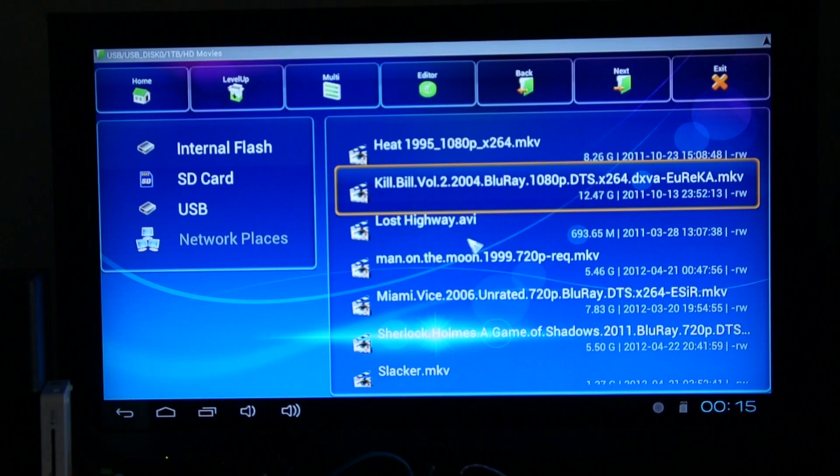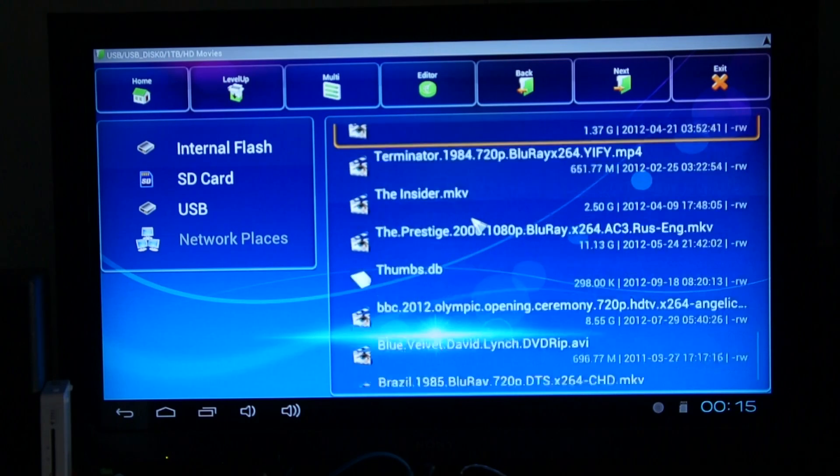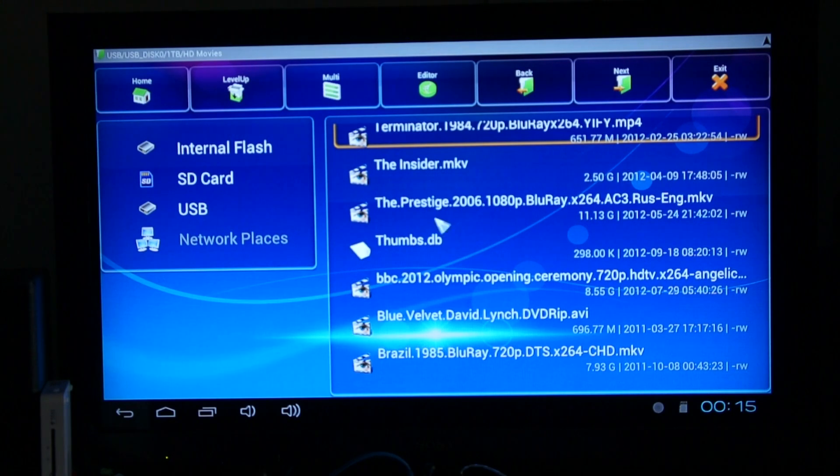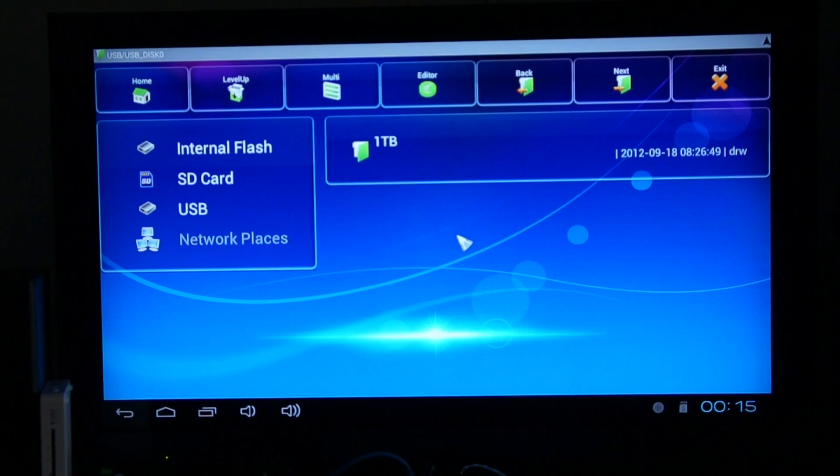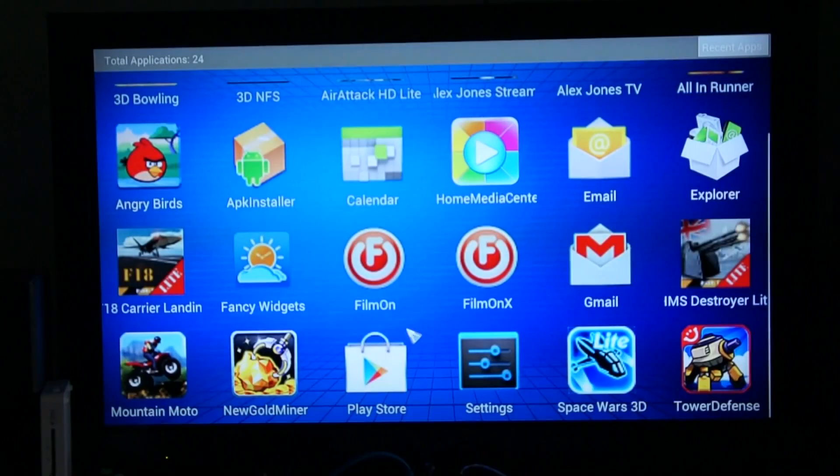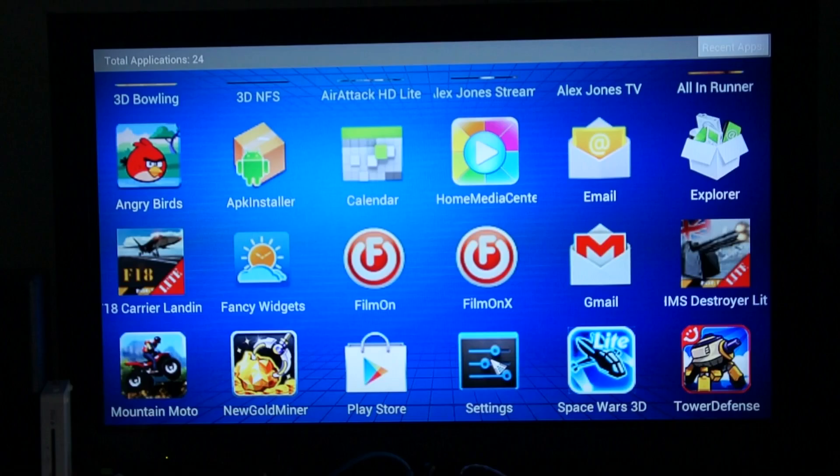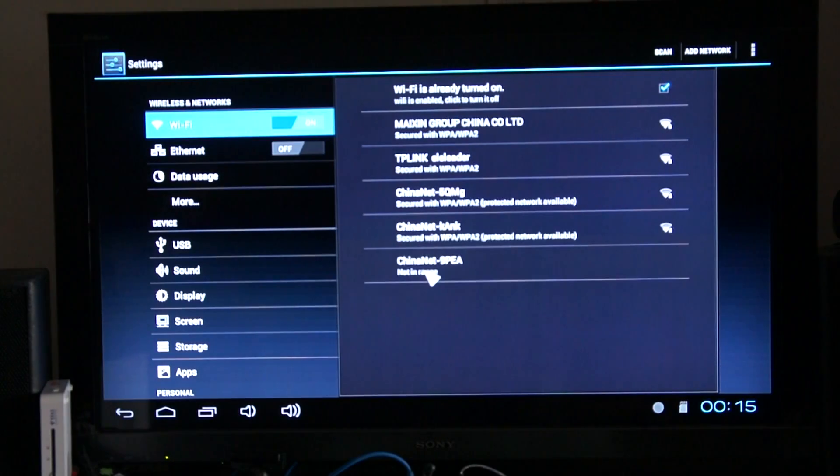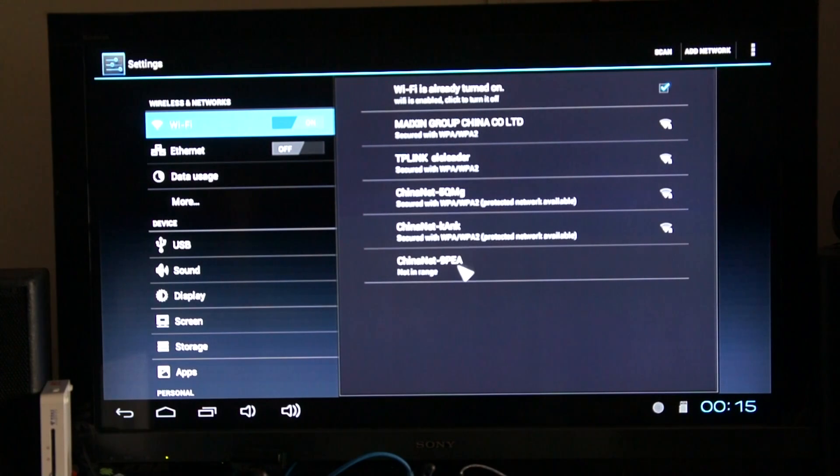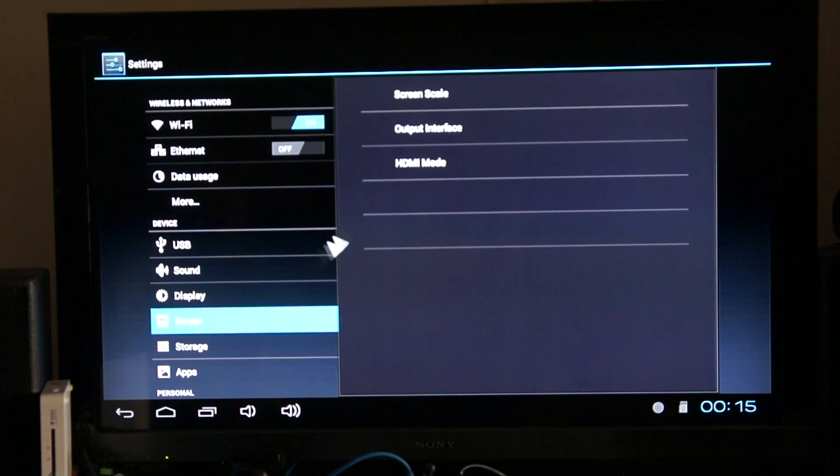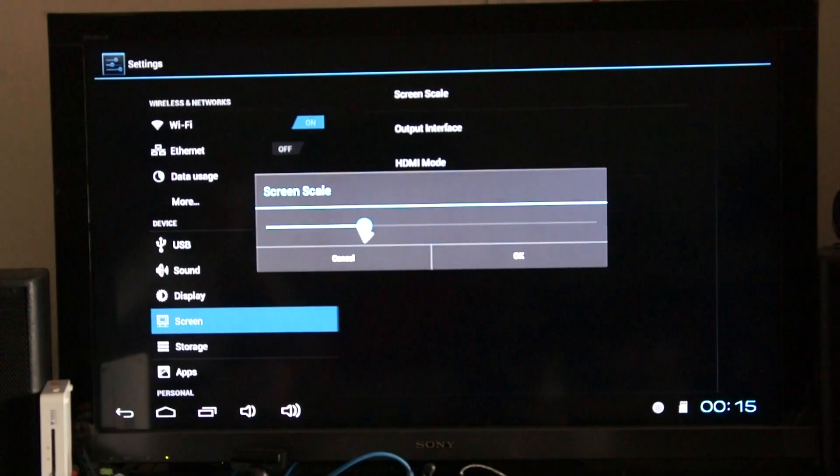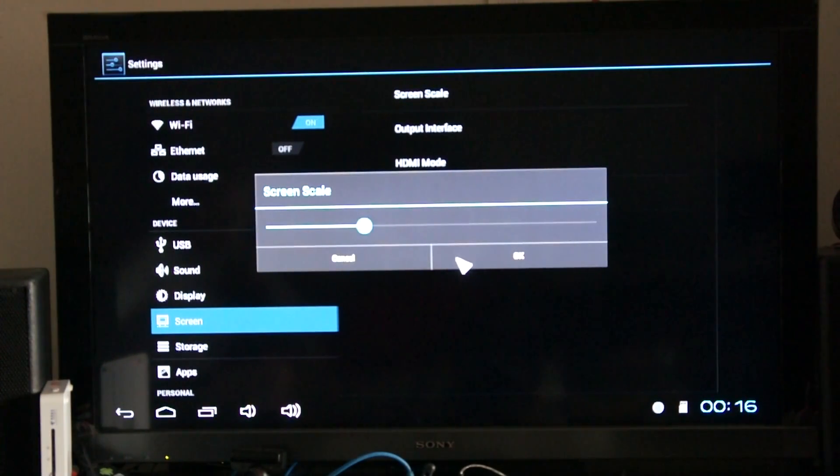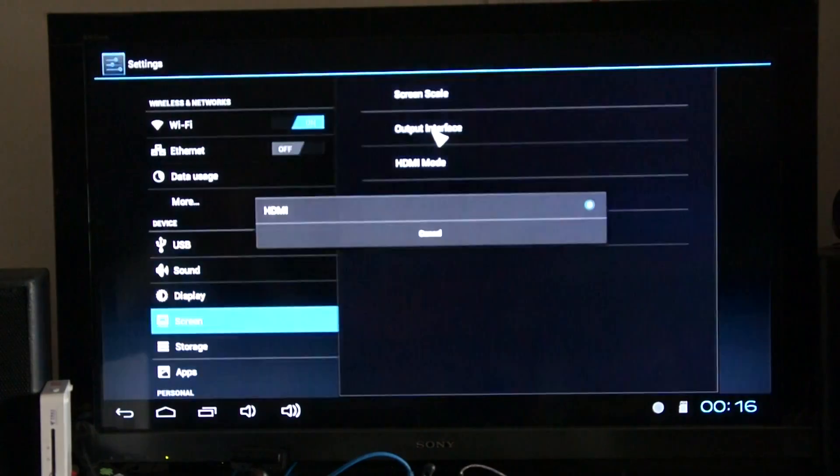So that's movie playback on the UG802 Plus. As you can see, it can play 720p video, 1080p video, no problem at all. I think the last thing to look at is in the settings menu, you can change the resolution of the device. You just use the right mouse button there to come back out.